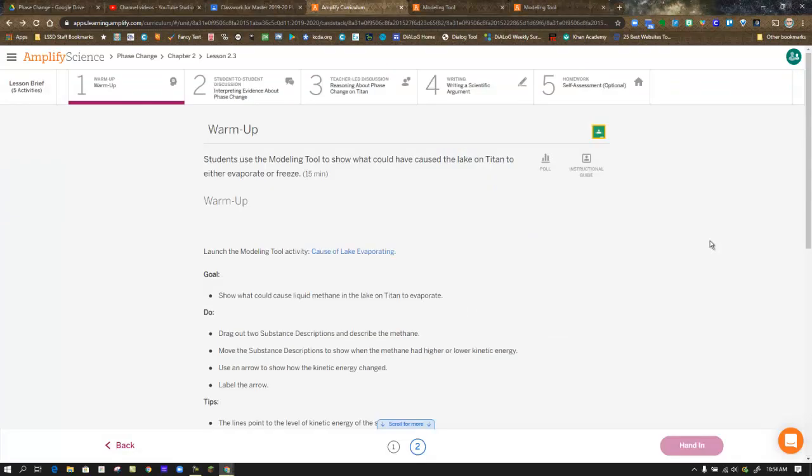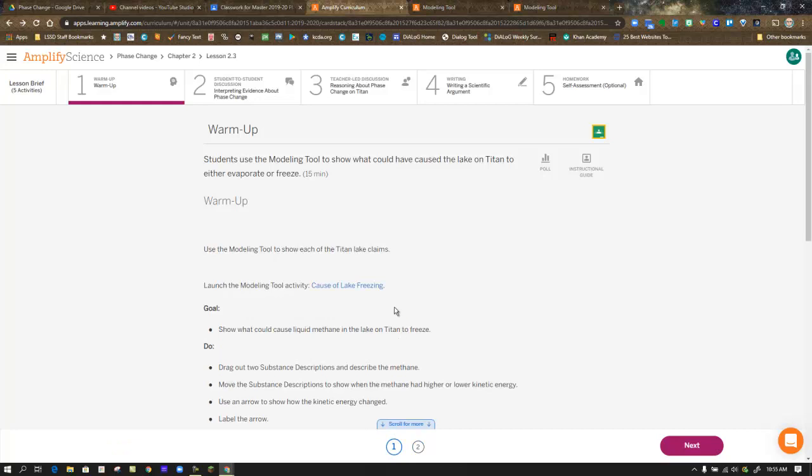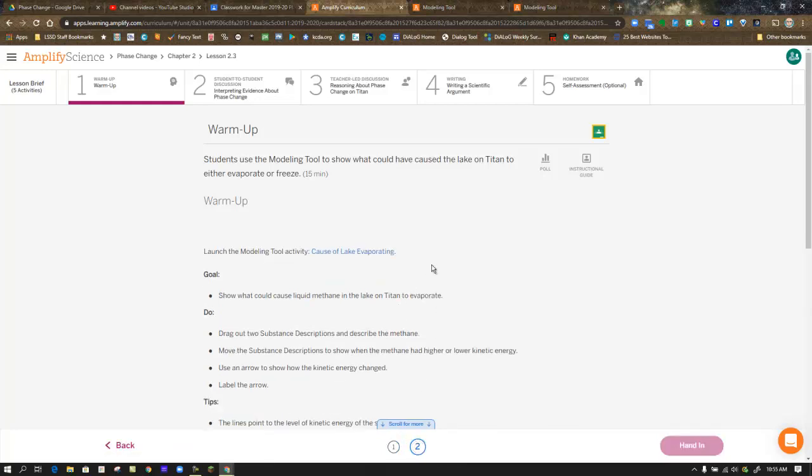In step one, the warm-up, you're presented with two different models, much like you were in the previous lesson. The first one is cause of lake freezing, and the second one is cause of lake evaporating. We're now trying to explain what happened to the lake on Titan, and we originally presented a claim that it either froze or evaporated.